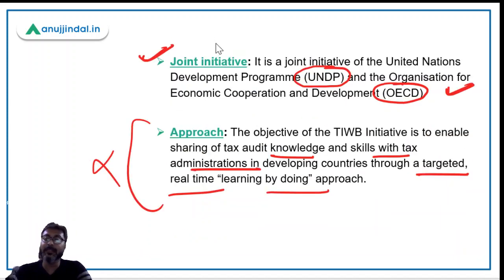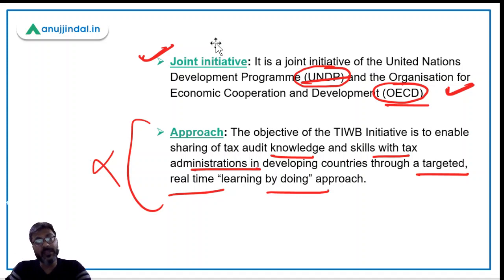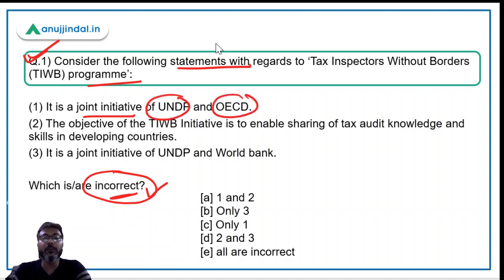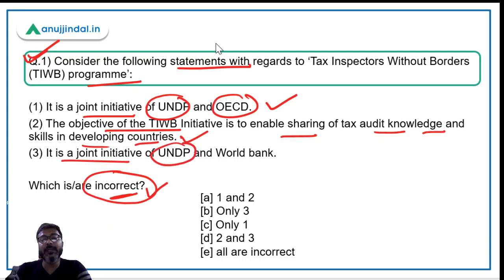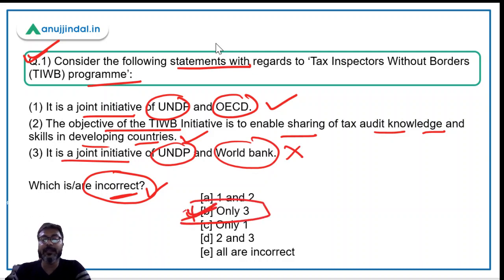The most important things to remember from this news: it is a joint initiative of UNDP and OECD, and the basic objective is to provide a platform where countries can share knowledge of tax auditing. Analyzing the question: Statement one — it is a joint initiative of UNDP and OECD — is correct. Statement two — the objective is to enable sharing of tax audit knowledge in developing countries — is also correct. Statement three — it is a joint initiative of UNDP and World Bank — is incorrect, as it is actually UNDP and OECD. Therefore, option B (only statement three) is the correct answer.